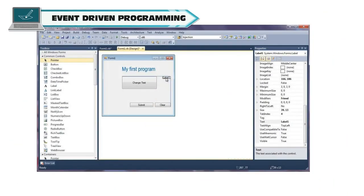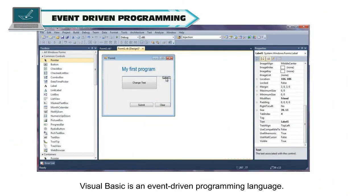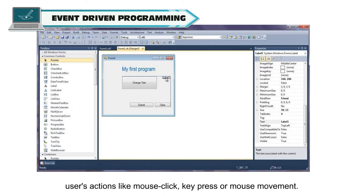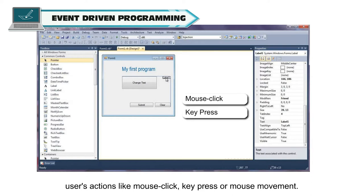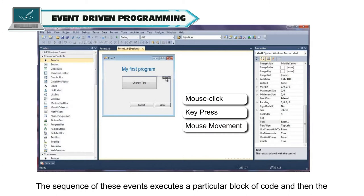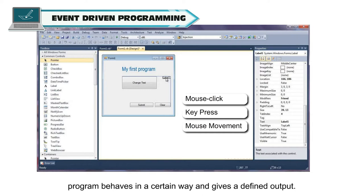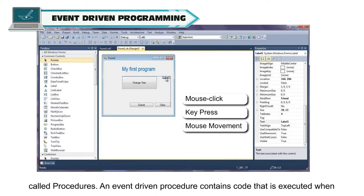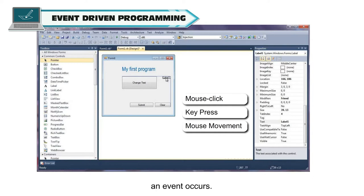Event-Driven Programming. Visual Basic is an event-driven programming language. An event refers to the occurrence of an activity. Events can be triggered by the user's actions like mouse click, key press, or mouse movement. The sequence of these events executes a particular block of code and then the program behaves in a certain way and gives a defined output. Source code written in a Visual Basic application is divided into smaller blocks called procedures. An event-driven procedure contains code that is executed when an event occurs.